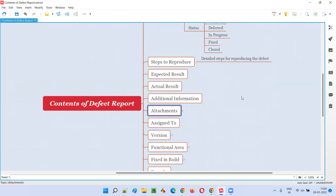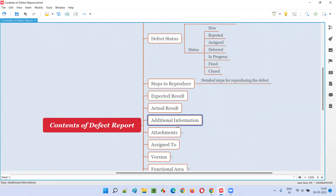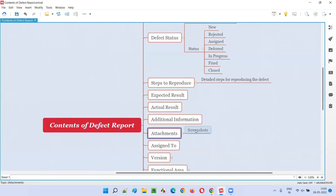Then we have Attachments. Everything requires proof. Even if you write the steps in detail, the developer may say that after following the steps they're unable to find or reproduce the defect. So if you provide a screenshot or even a video recording of the steps followed to reproduce the defect on your machine, that becomes proof and also indirectly helps the developer in reproducing the defect.